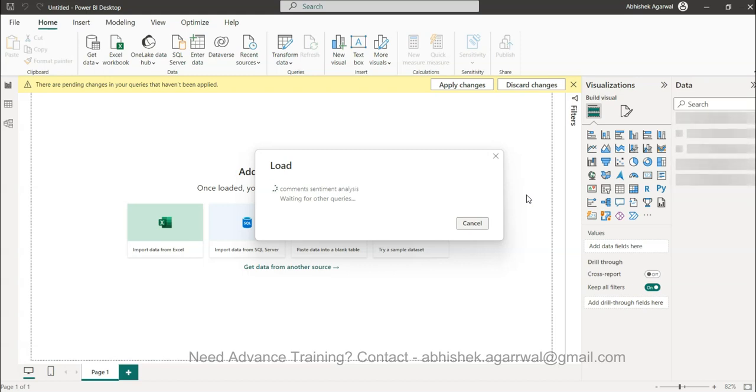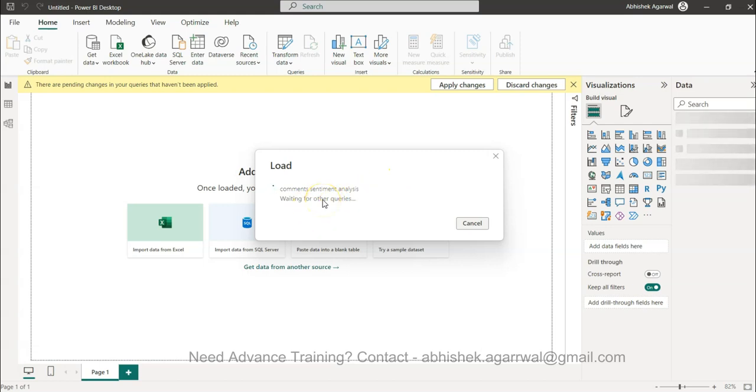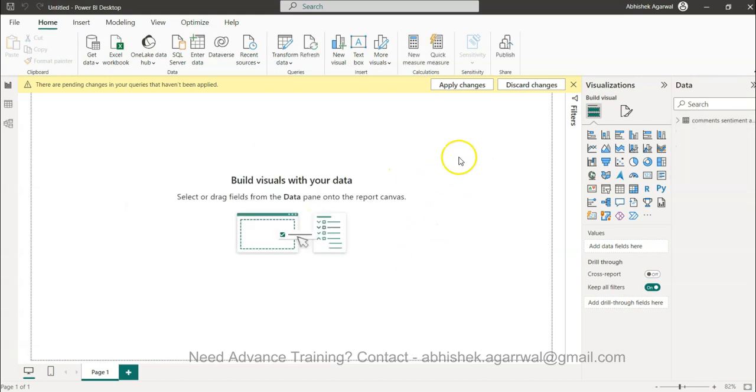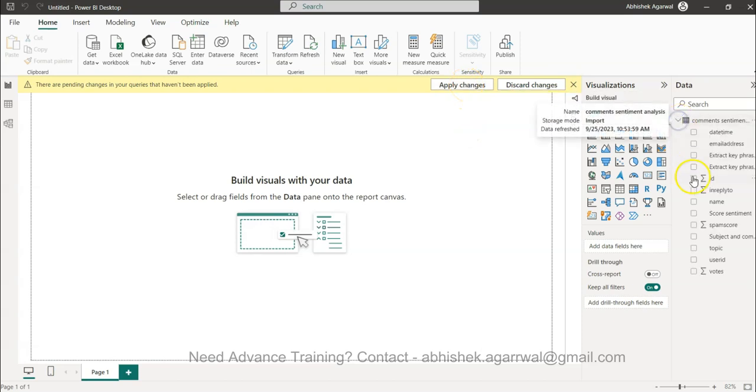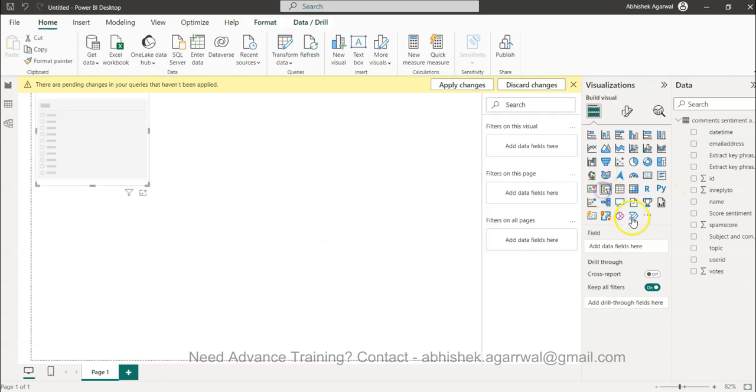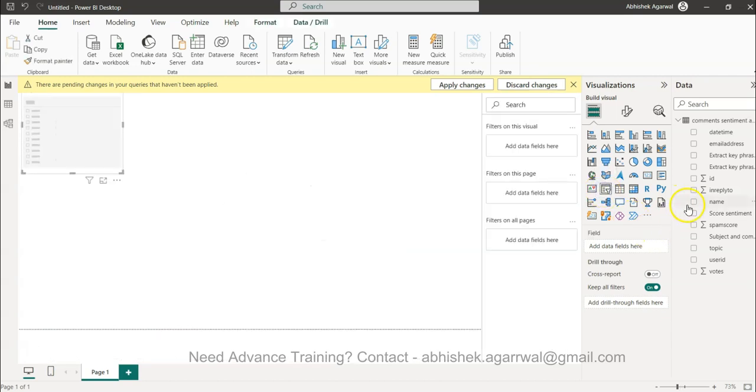You can generate more and more data as per the needs of the requirements. For now I'll just have to wait, I'll pause it again. It took around close to 20 seconds or 30 seconds to give me the output. Now what I'll do in front of you is I will use this.